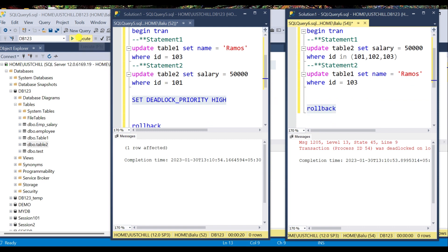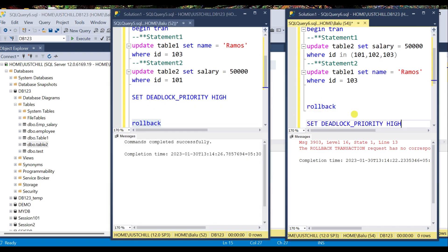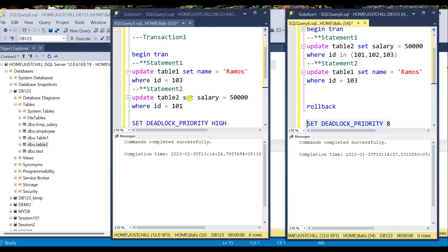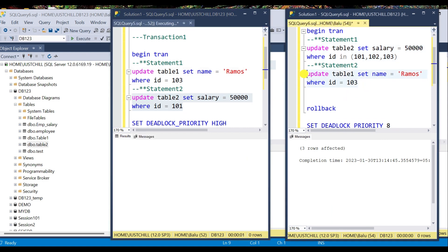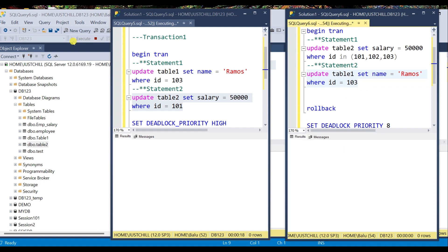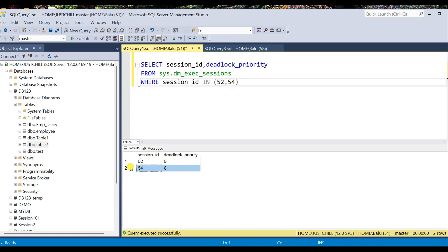Now I assign a deadlock priority to transaction 2 using an integer value — instead of 'high' I use the integer value 8. I execute the transactions one by one: statement 1 of transaction 1, then transaction 2. Session 52 is chosen as the deadlock victim, because session 52 has deadlock priority high — which equals integer value 5 — but session 54 has integer value 8, which is higher. The highest priority always wins and the lowest priority is chosen as the deadlock victim.